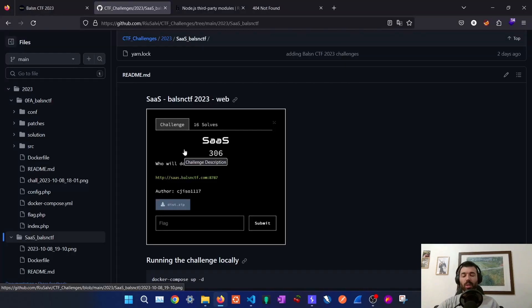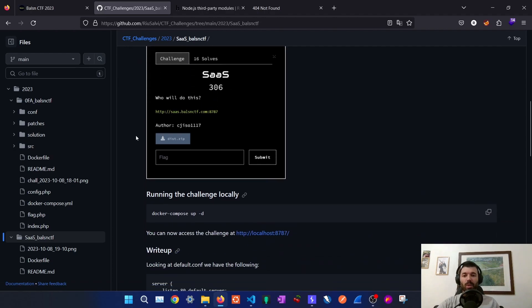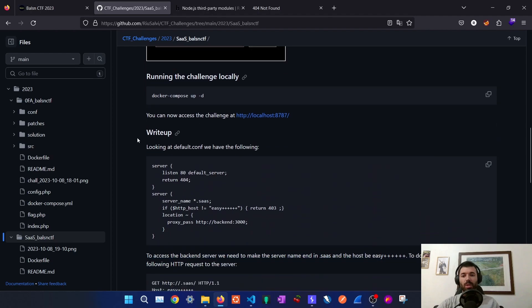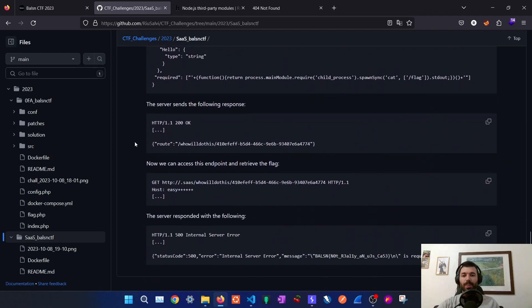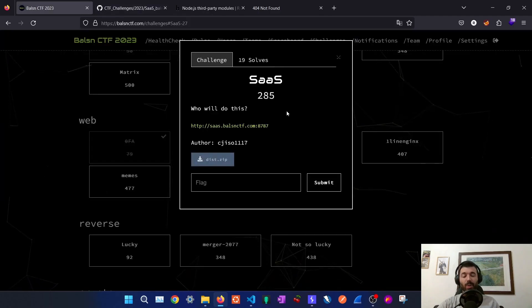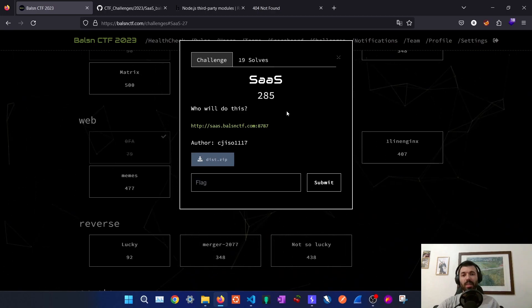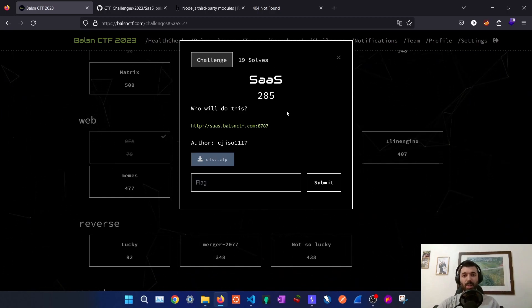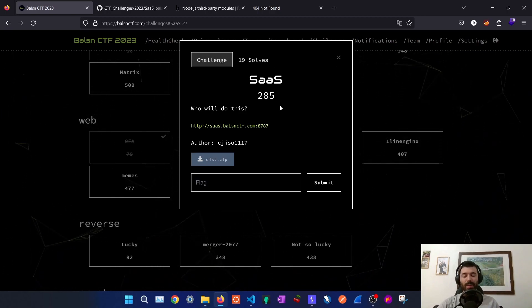If you want to reproduce this locally on your machine feel free to click on the link below and follow the steps on the write-up to solve this challenge as well. I hope you enjoyed these solutions, please leave a like and subscribe and see you on the next one!